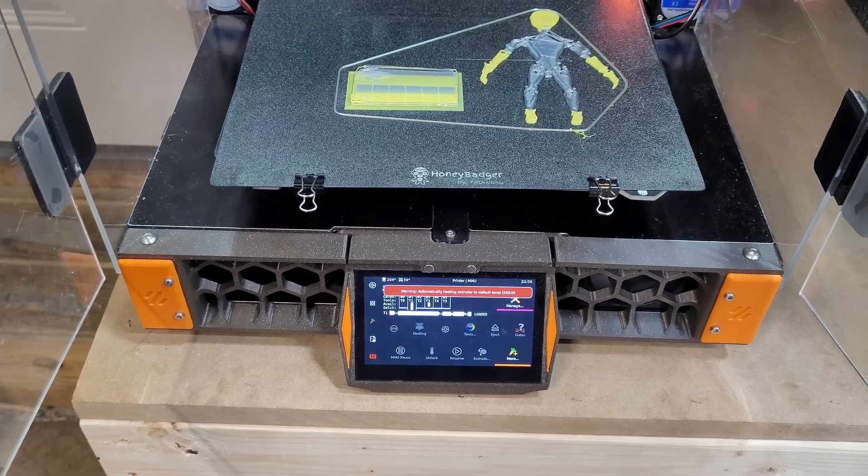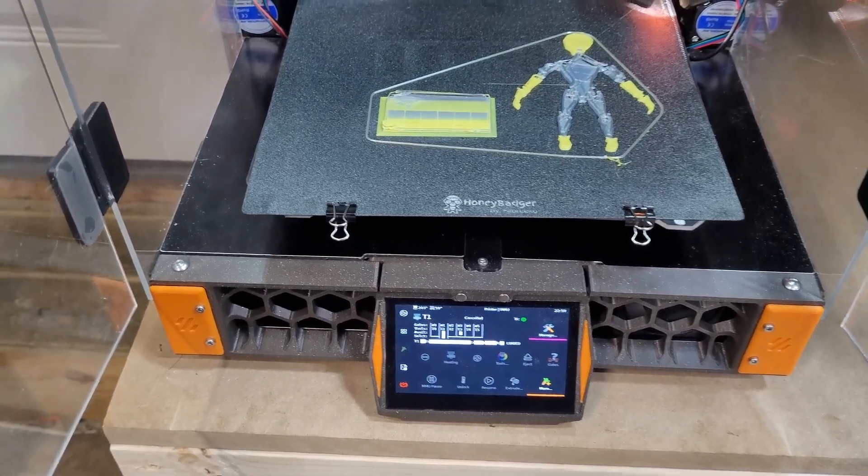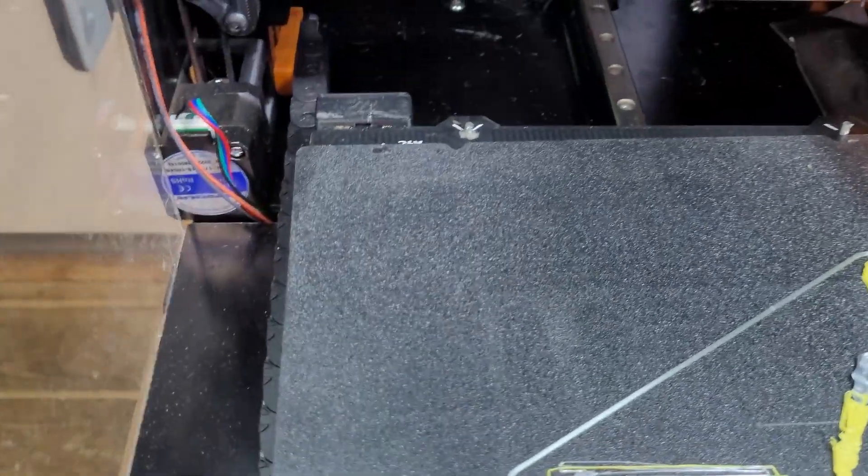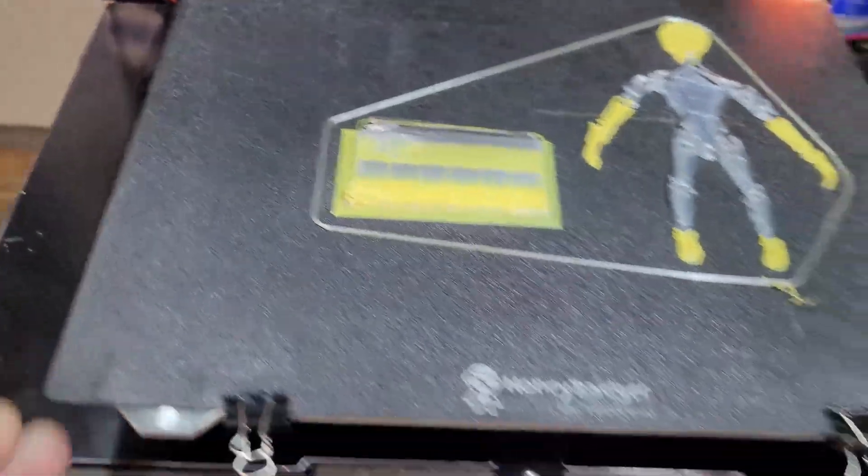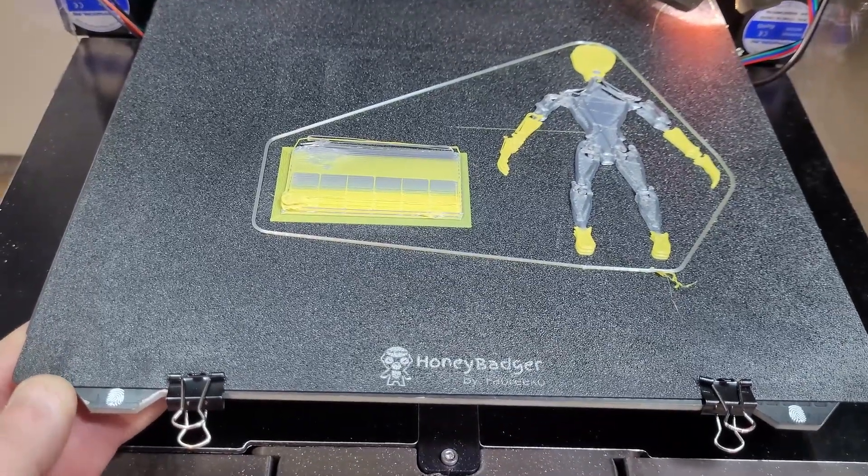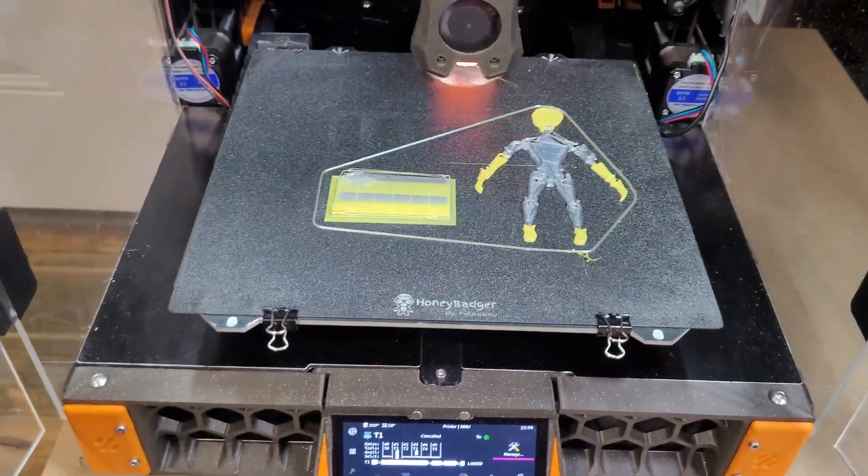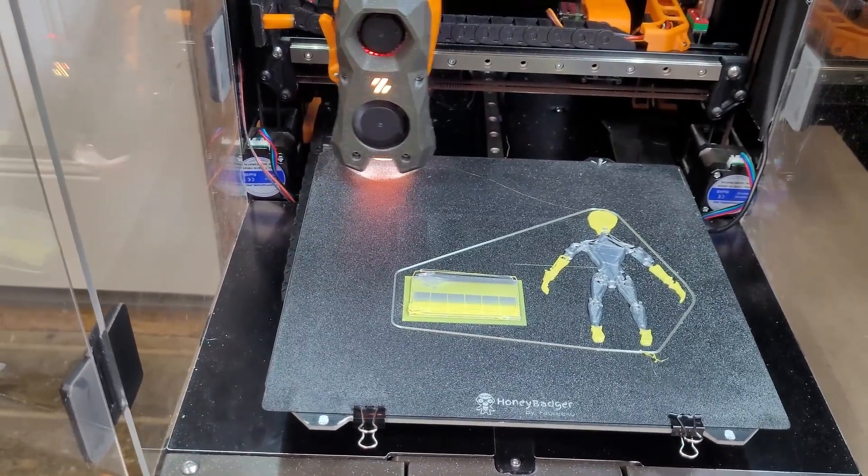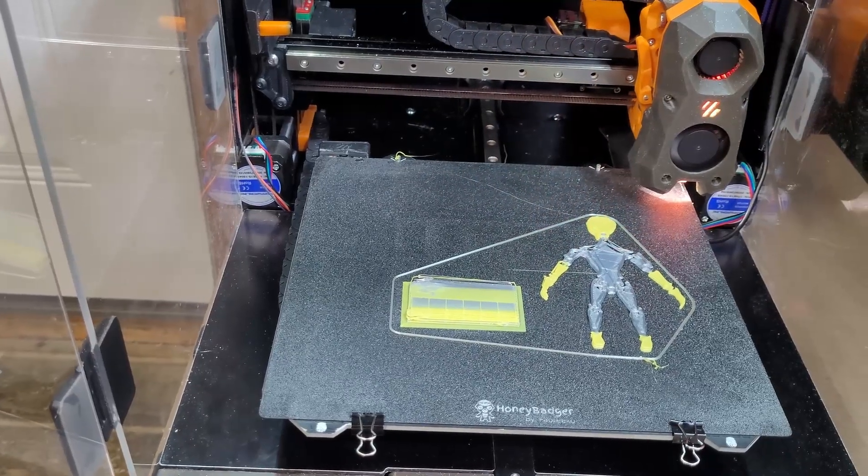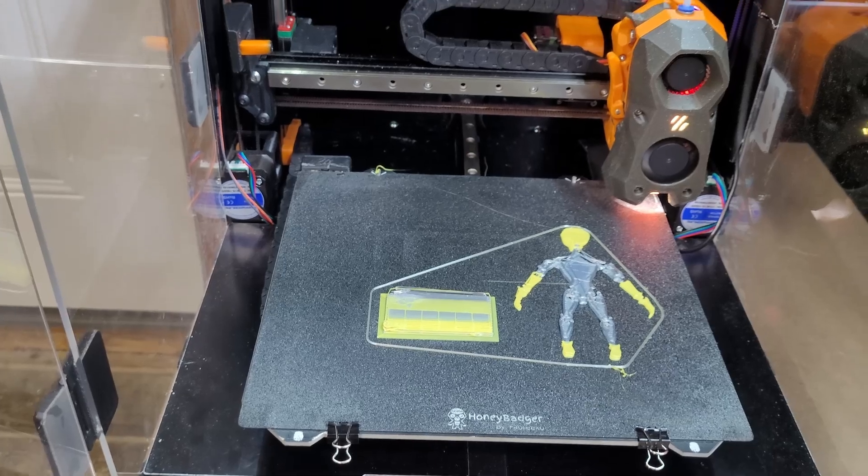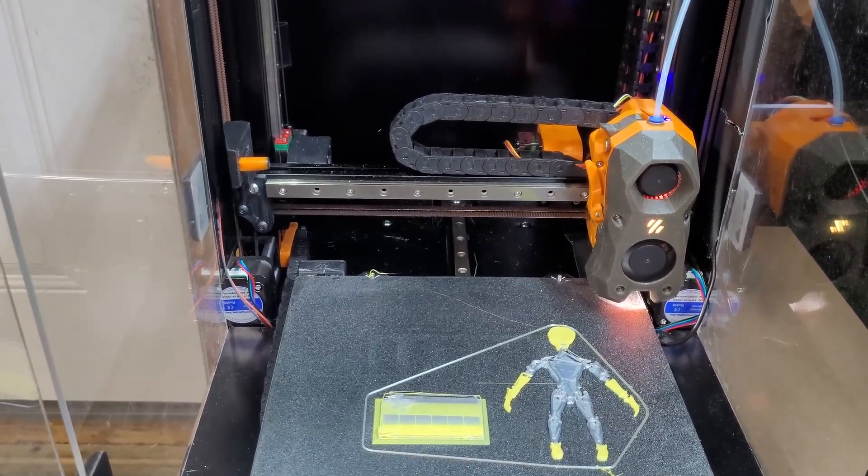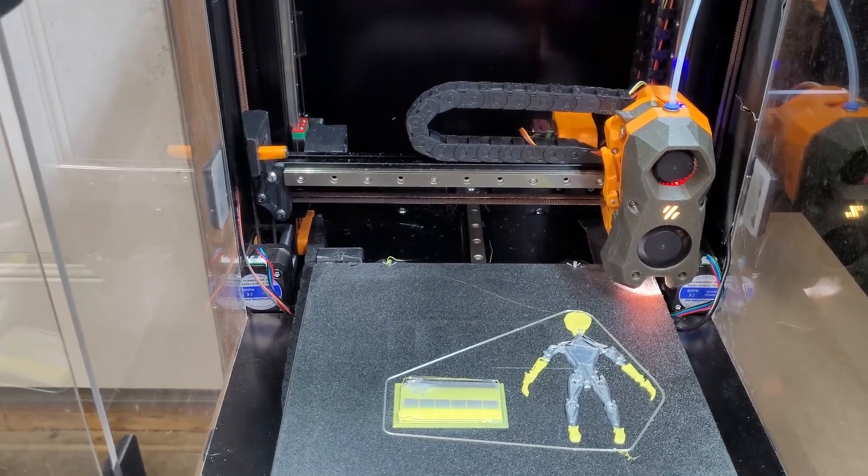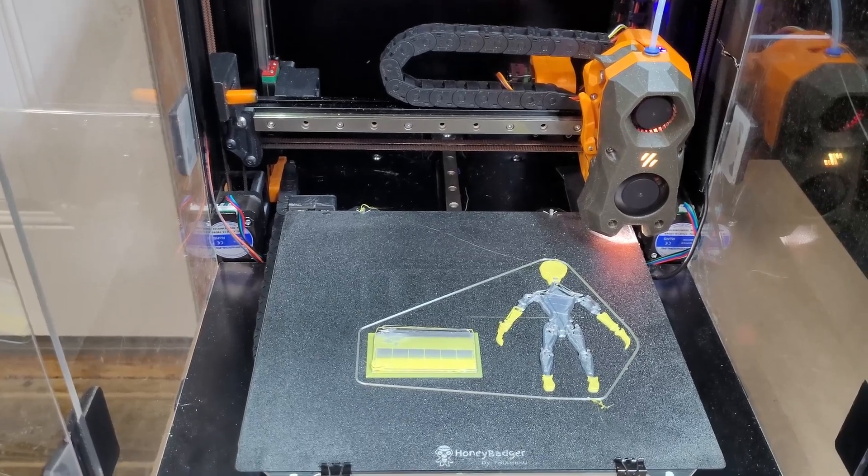Let's eject that filament. And tomorrow we'll work on some settings. Oh, there's our issue! We didn't have a layer shift, we moved the build plate. We moved the whole build plate. Yeah, so we'll have to secure that a little better, maybe add some more clips or something. Okay, thanks for watching, and I'll update with what we find once we get all these settings done.